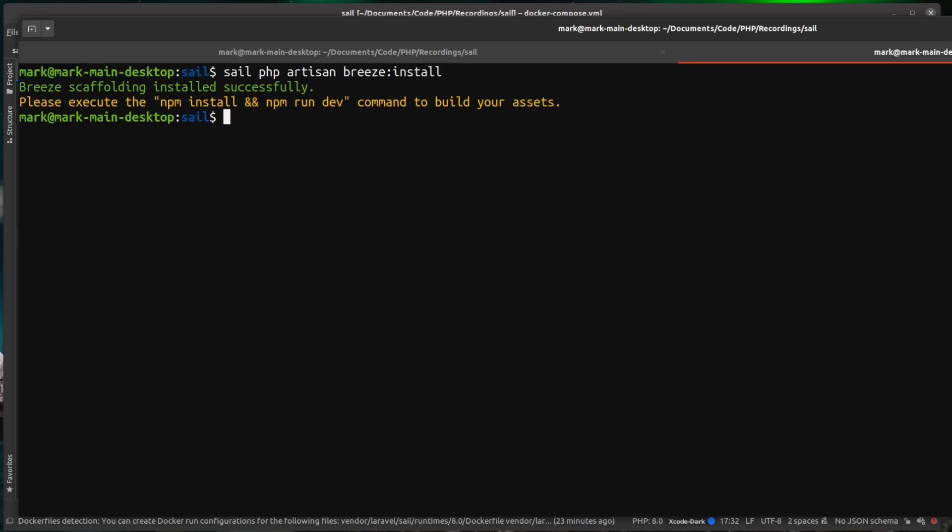So we can run it against the container. So we can just do sail. And that's jumping inside that container. We're going to do an install.